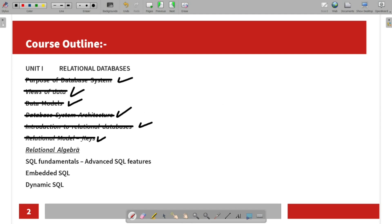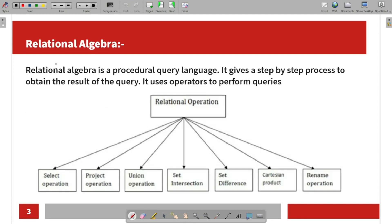Now let's talk about relational algebra. What is relational algebra? It is a procedural query language — it follows a step-by-step process. For example: A plus B plus C plus D — how do we use this format?